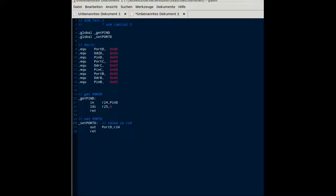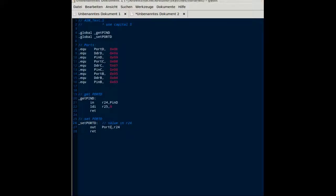getPortD gets the contents of the input of PIND and puts it into register 24, and register 25 is set to 0. This will return the value back to the Arduino source.